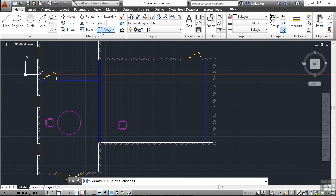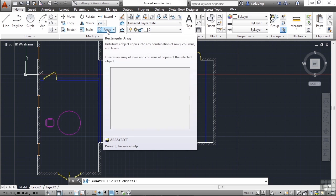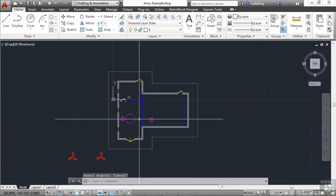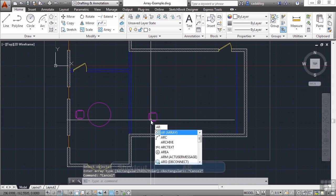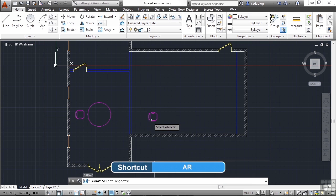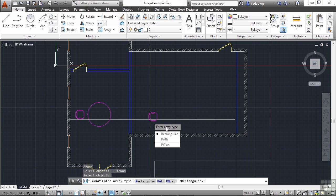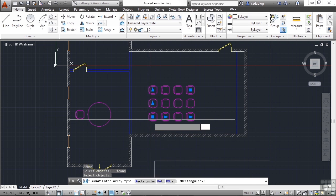Now if you started the command through the ribbon, you tell AutoCAD exactly what type of array it is. But if you type the command in, you will select your objects first, press enter, and then tell it that it's going to be a rectangular, path, or polar array. In this case, we want rectangular.